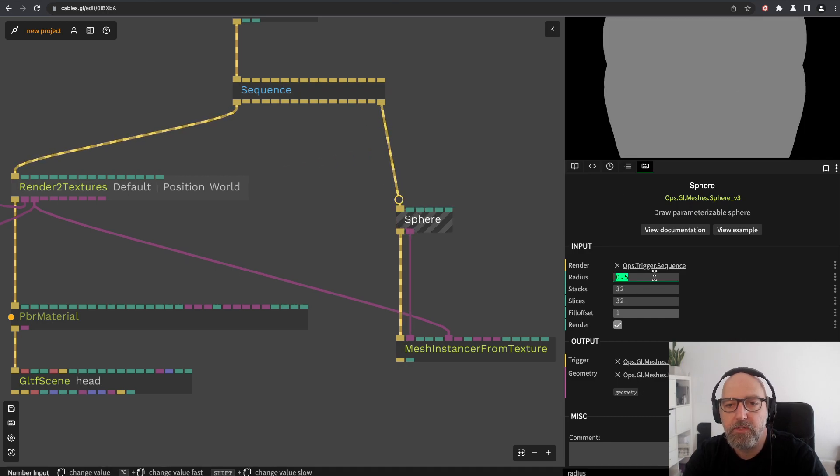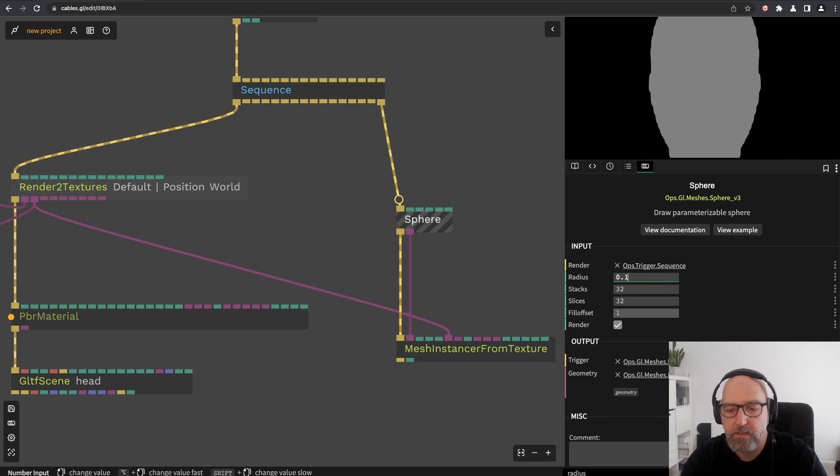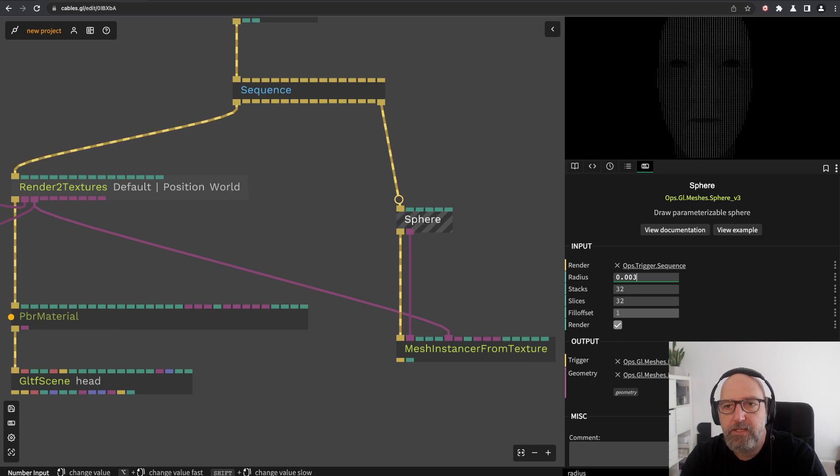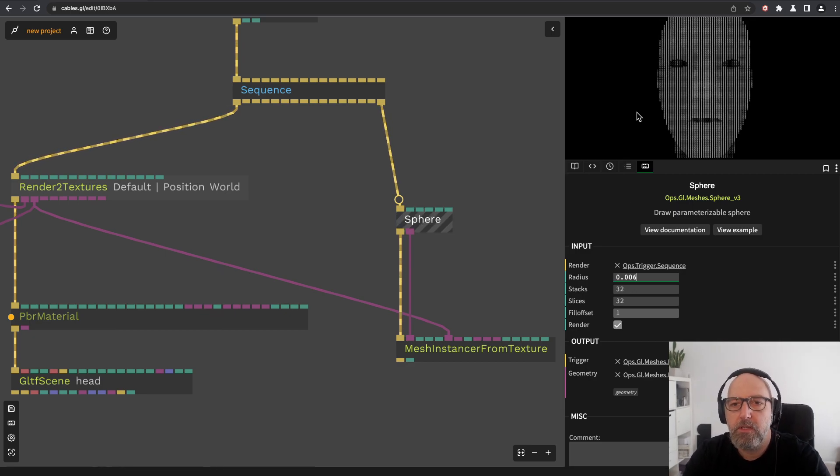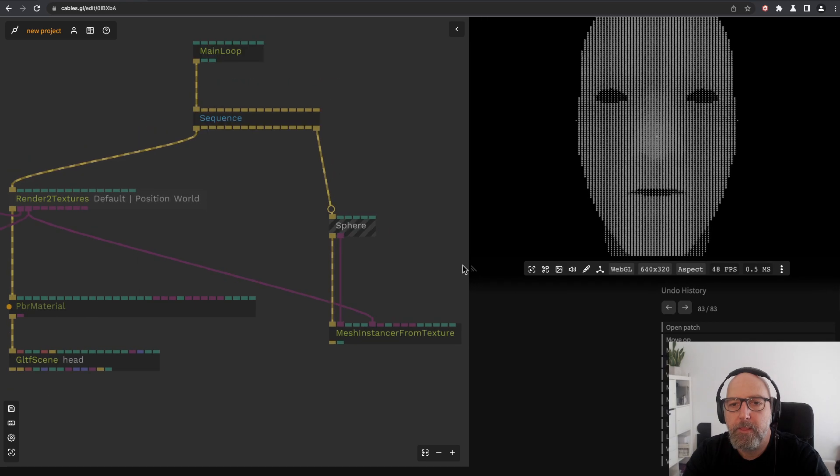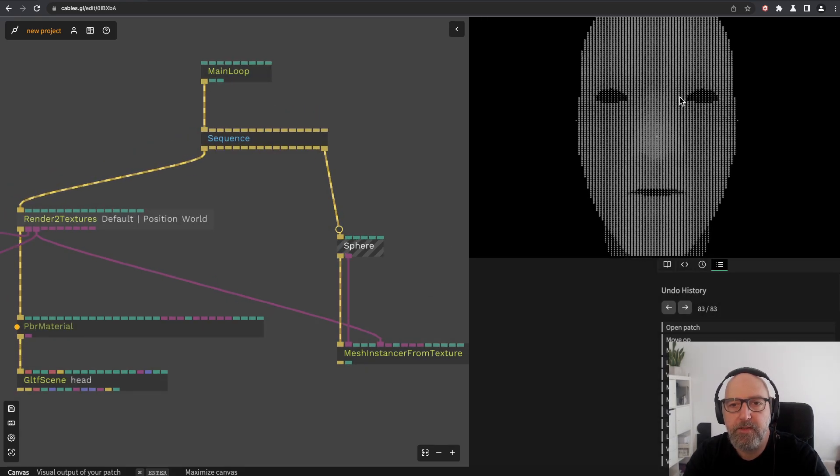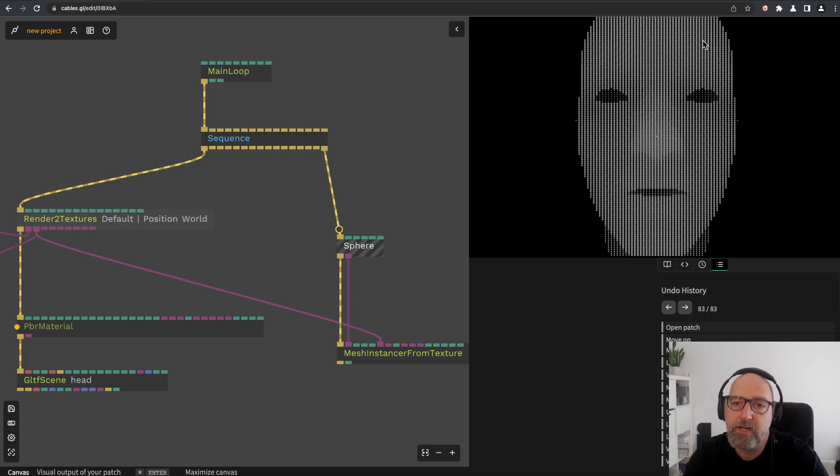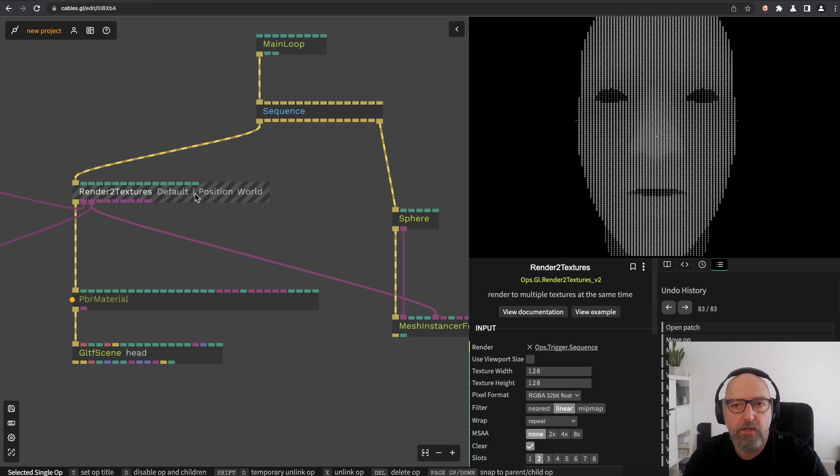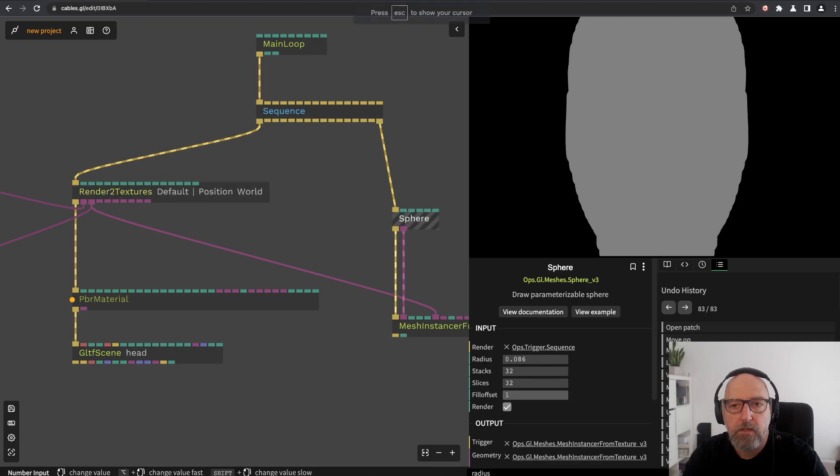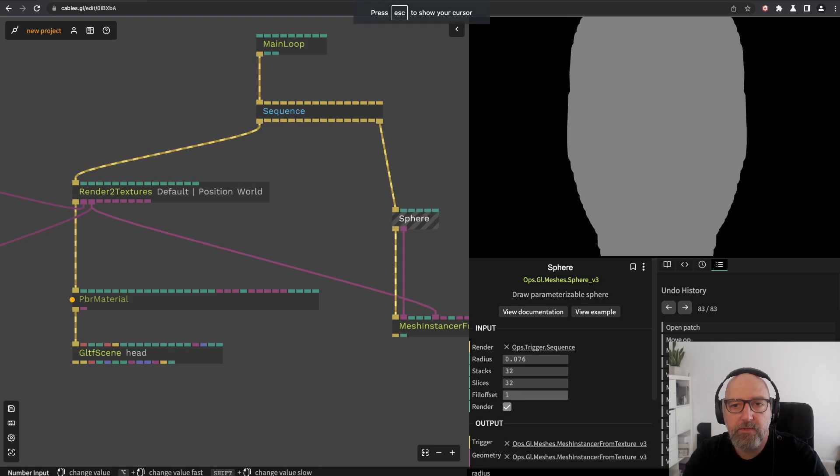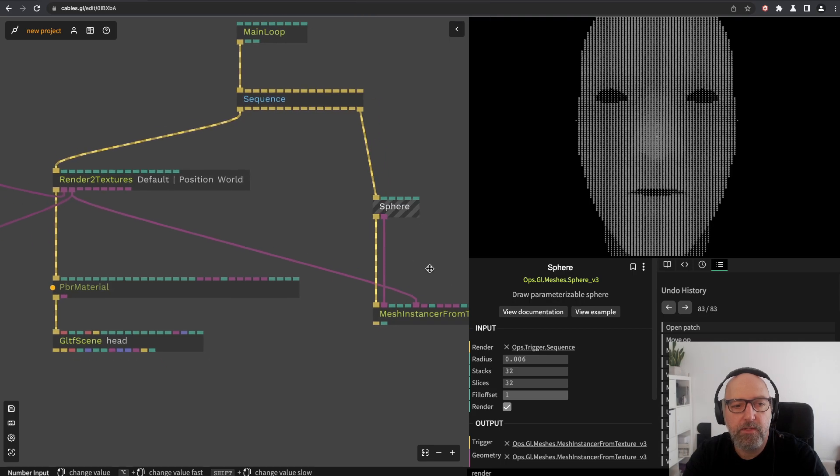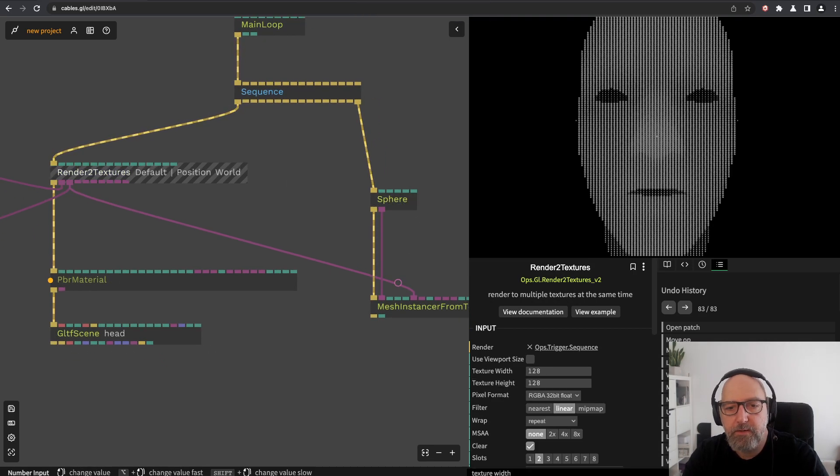There you see it already. If we resize this texture quite small, you see the mesh now is rendered with little spheres. When I scale the sphere, the whole thing scales.